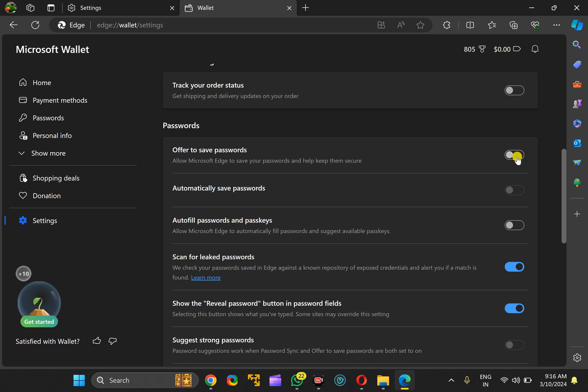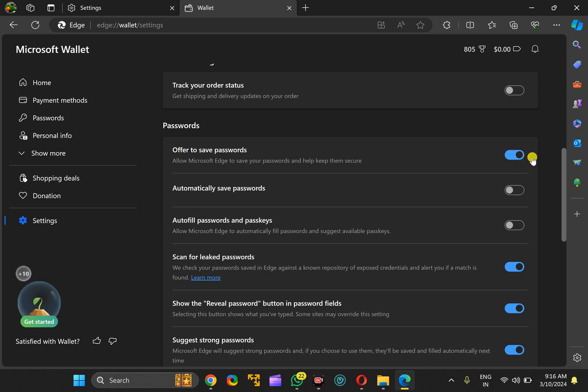After making the changes, close the Edge browser and reopen it to apply the changes.